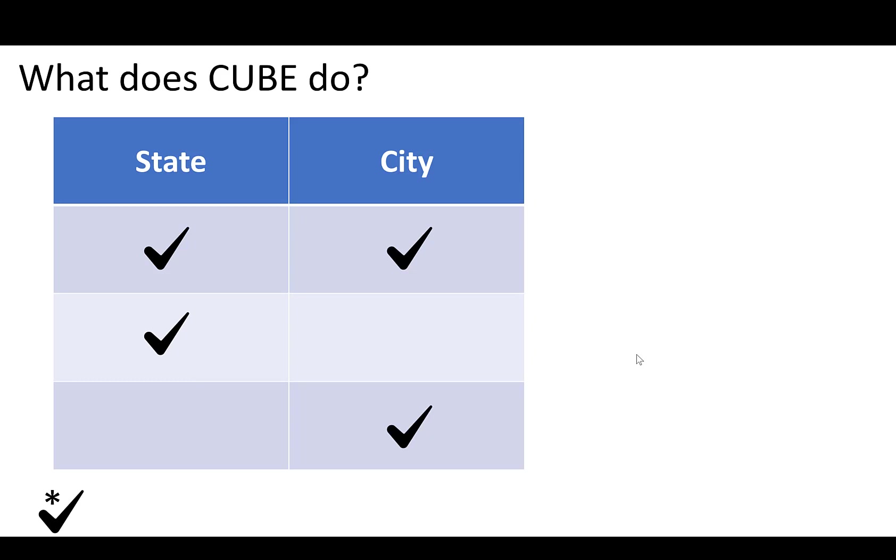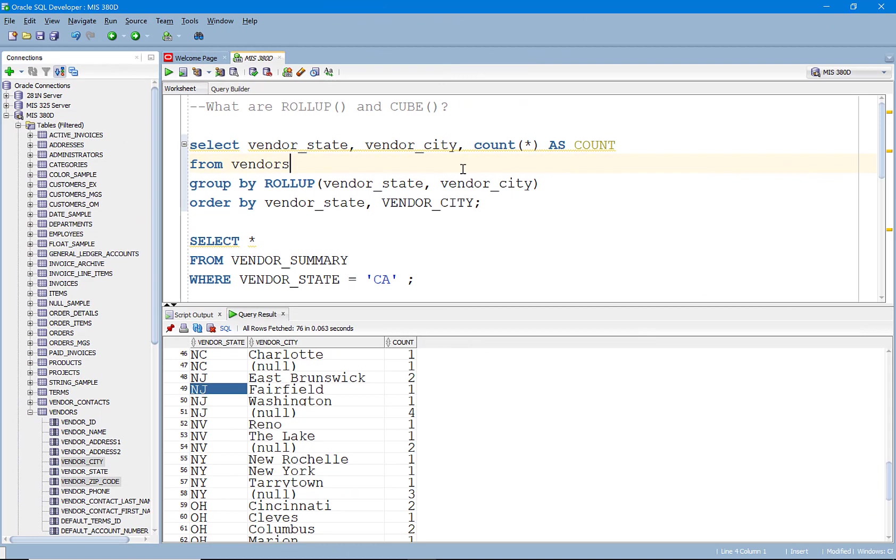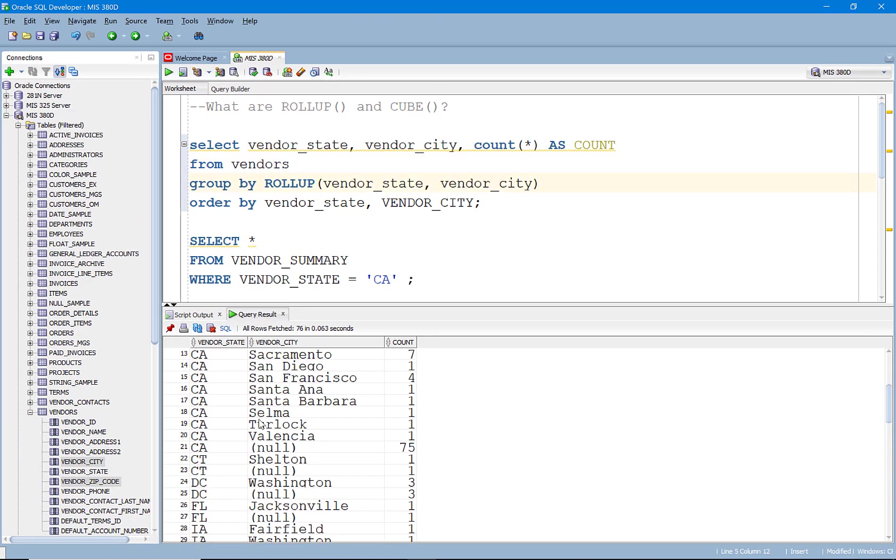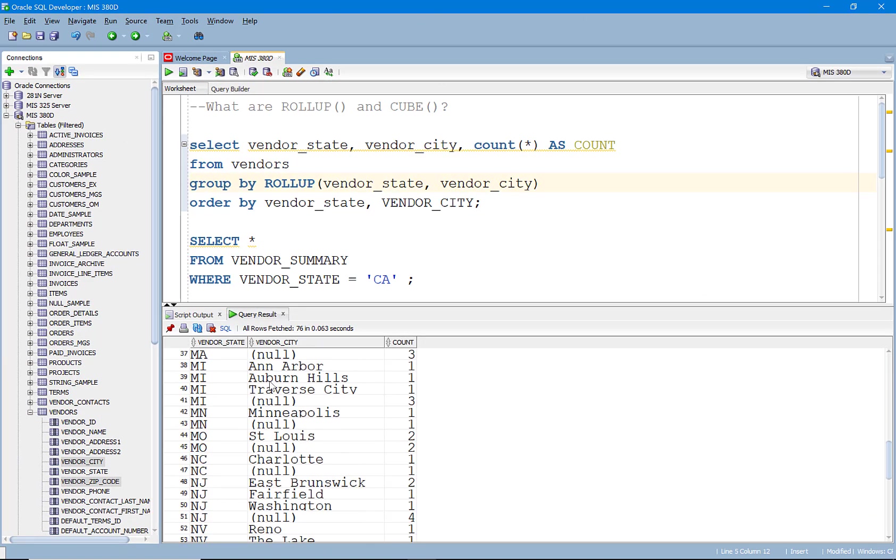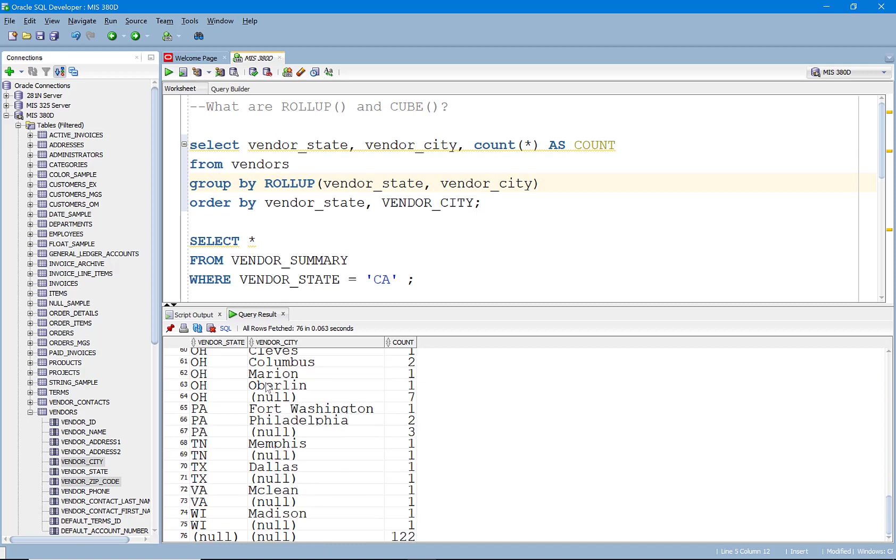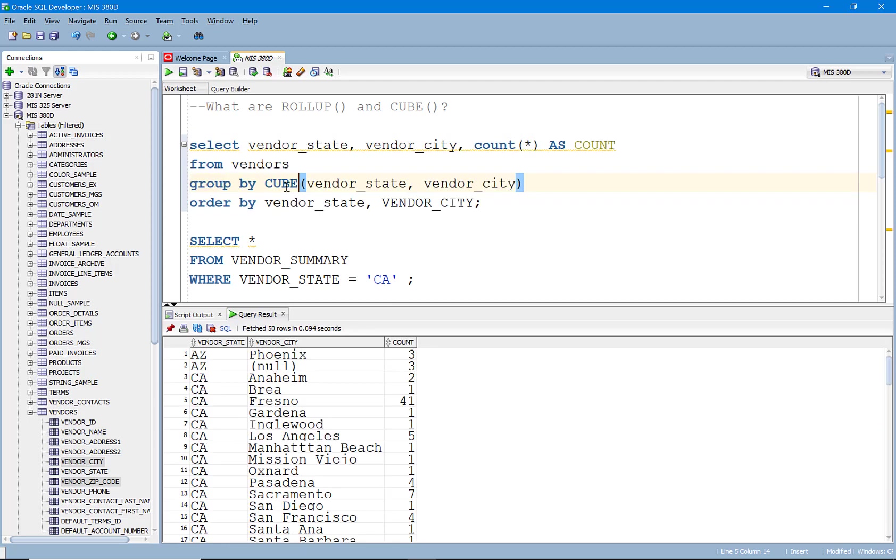So let's go back and look at that. So if I were to go in here and change this, you'll see here we have our subtotals by state city. We have our subtotals by state and we have our subtotal of everything. So it's rolled up the hierarchy. Let's change this to CUBE and run this.